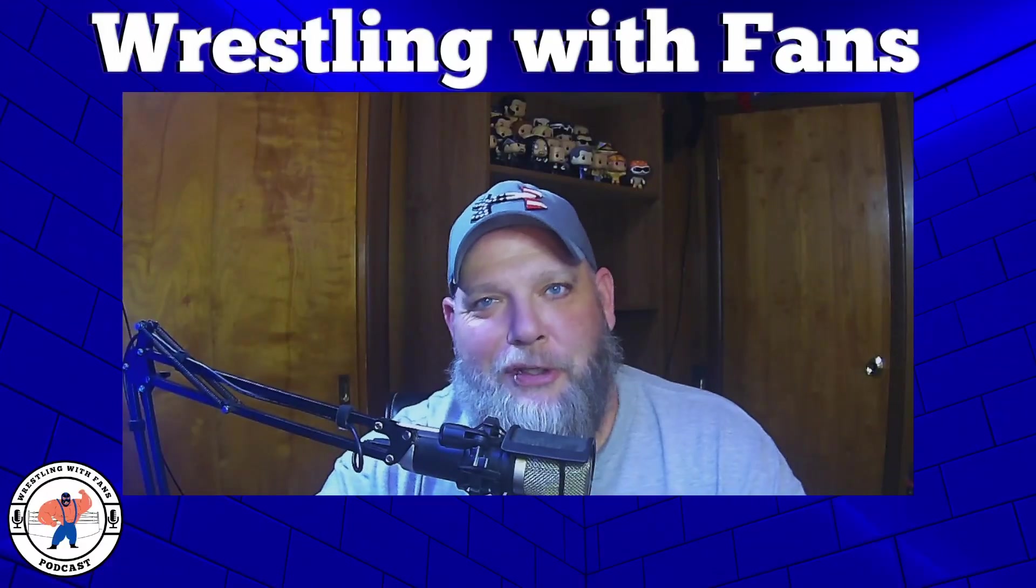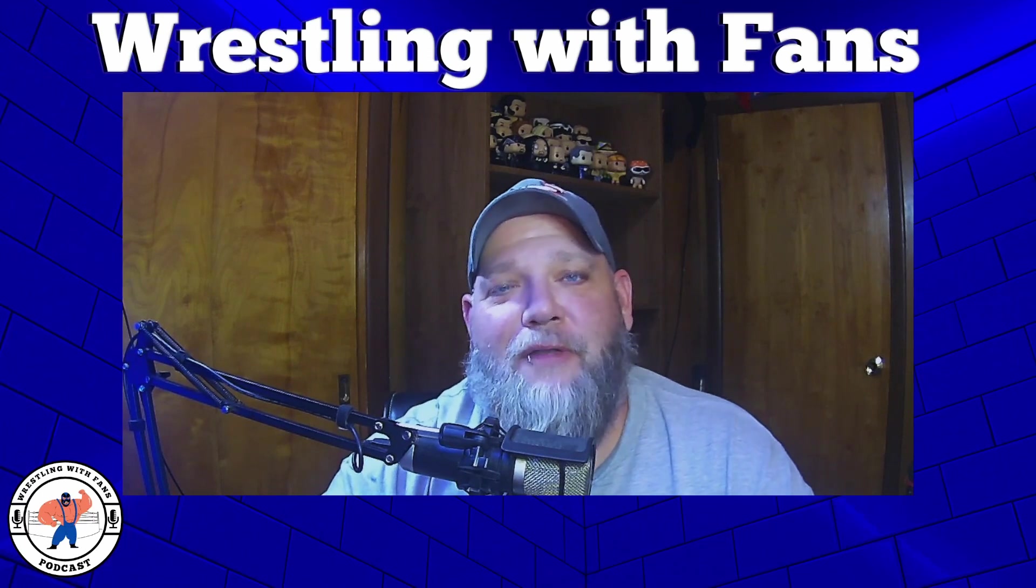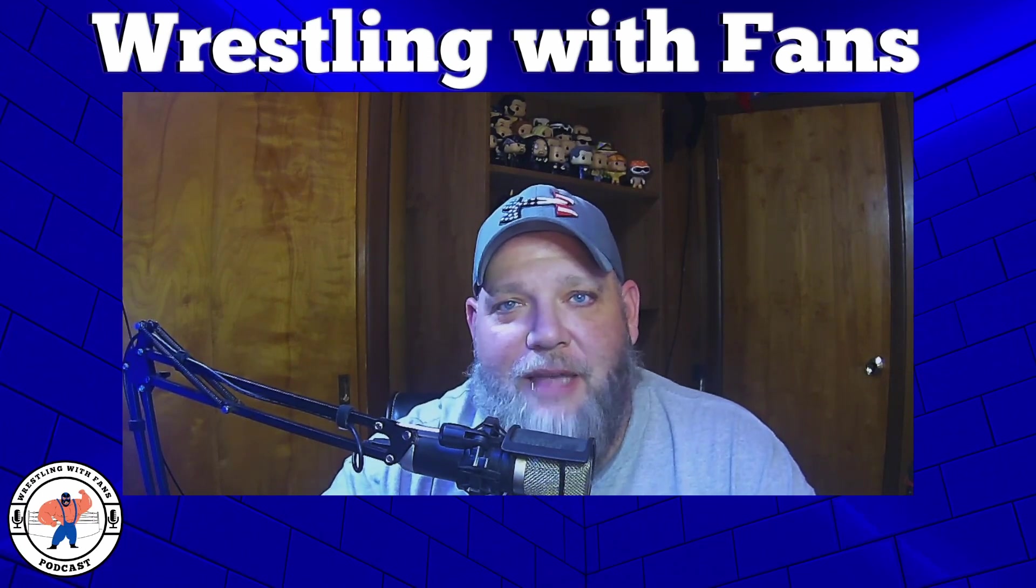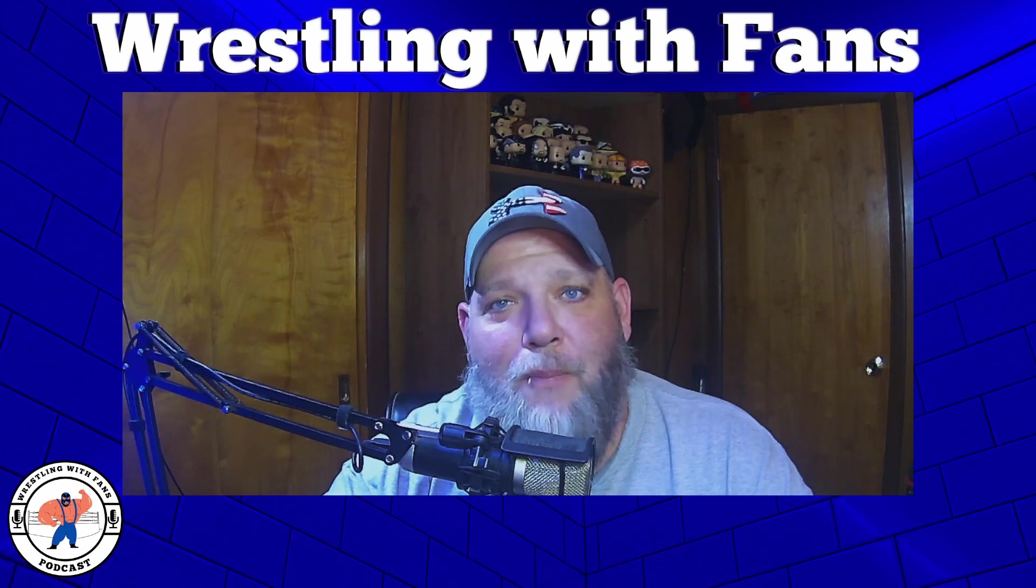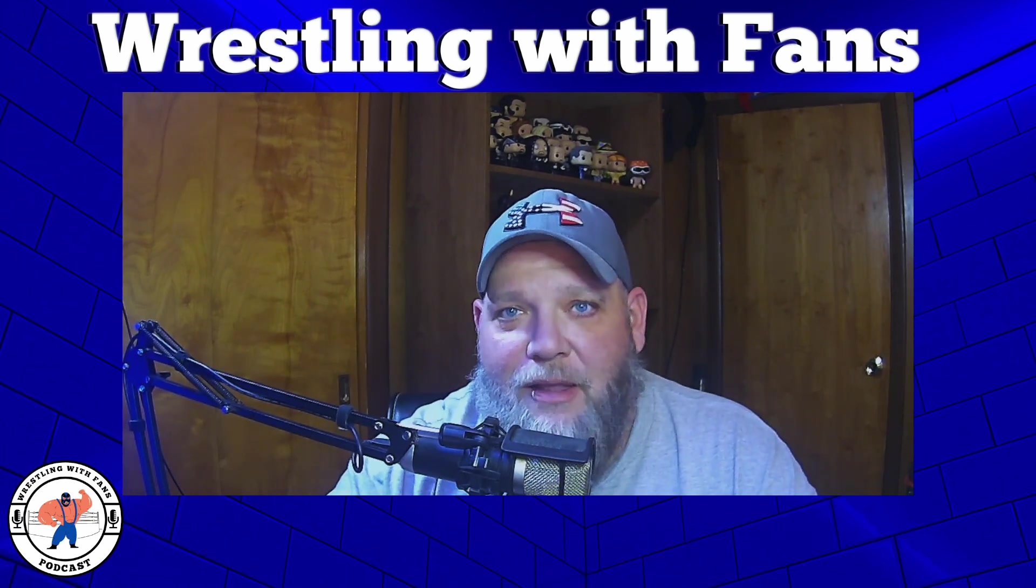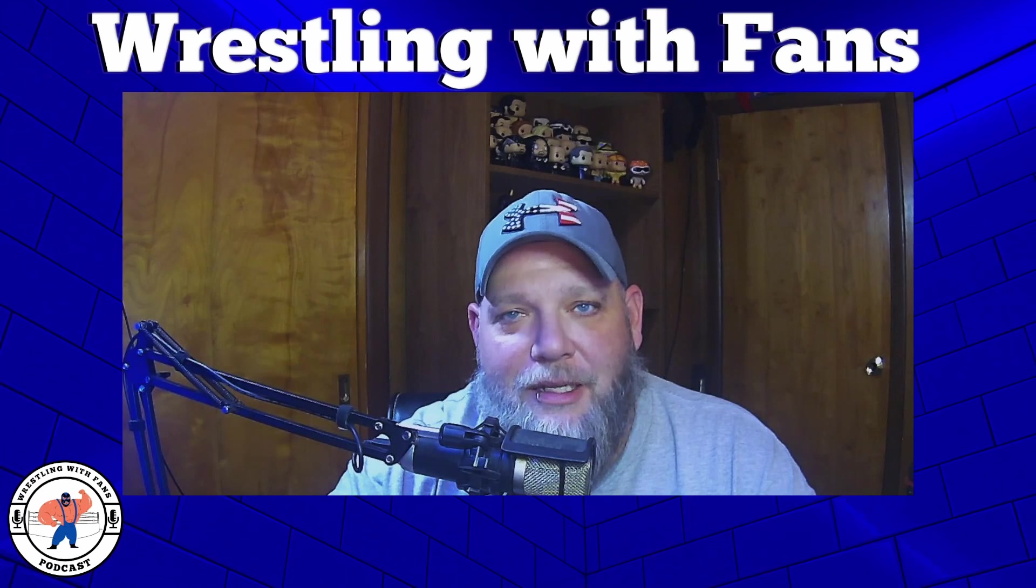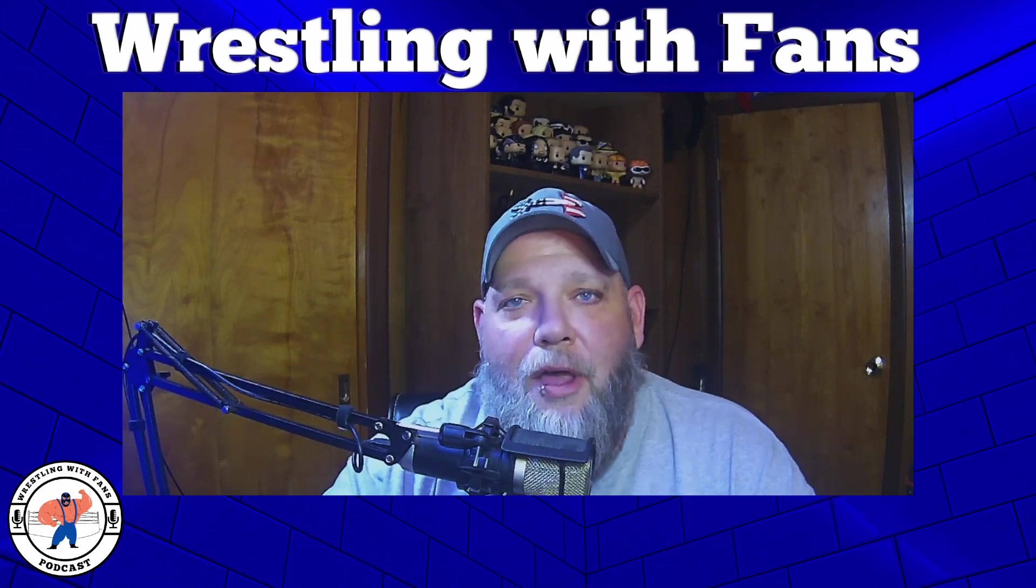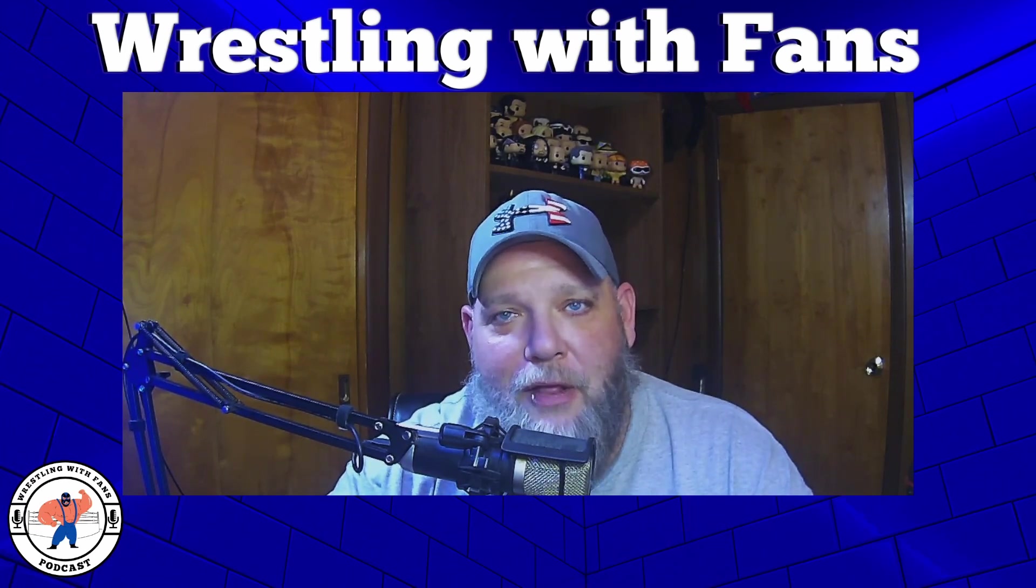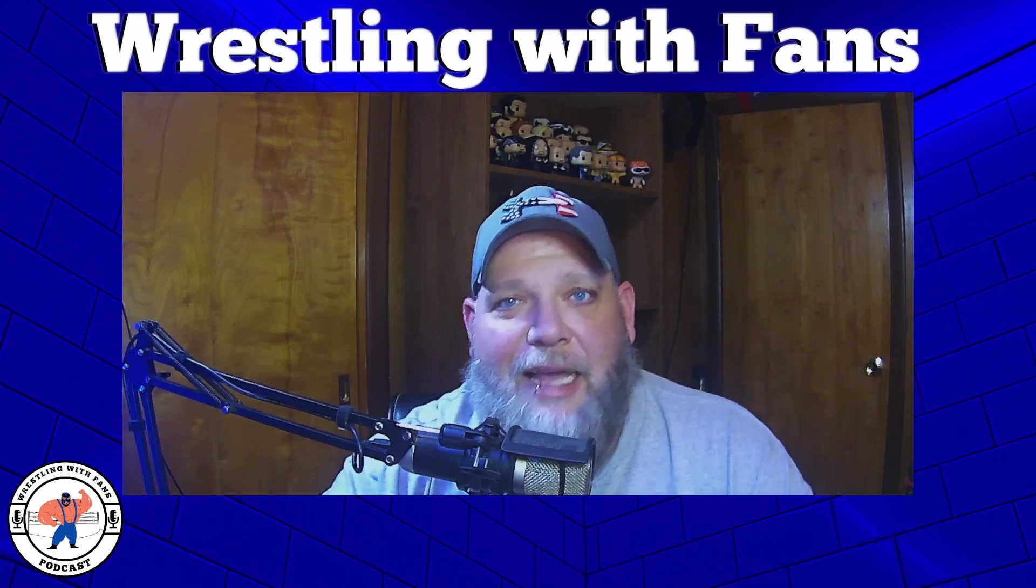What is good, YouTube? Kyle here from Wrestling With Fans. And in today's video, we're going to take a look at the 2021 PWI 500 and the big debate that has been going on since they revealed the top 10. Who is the rightful number one wrestler in the world? Let's take a look.